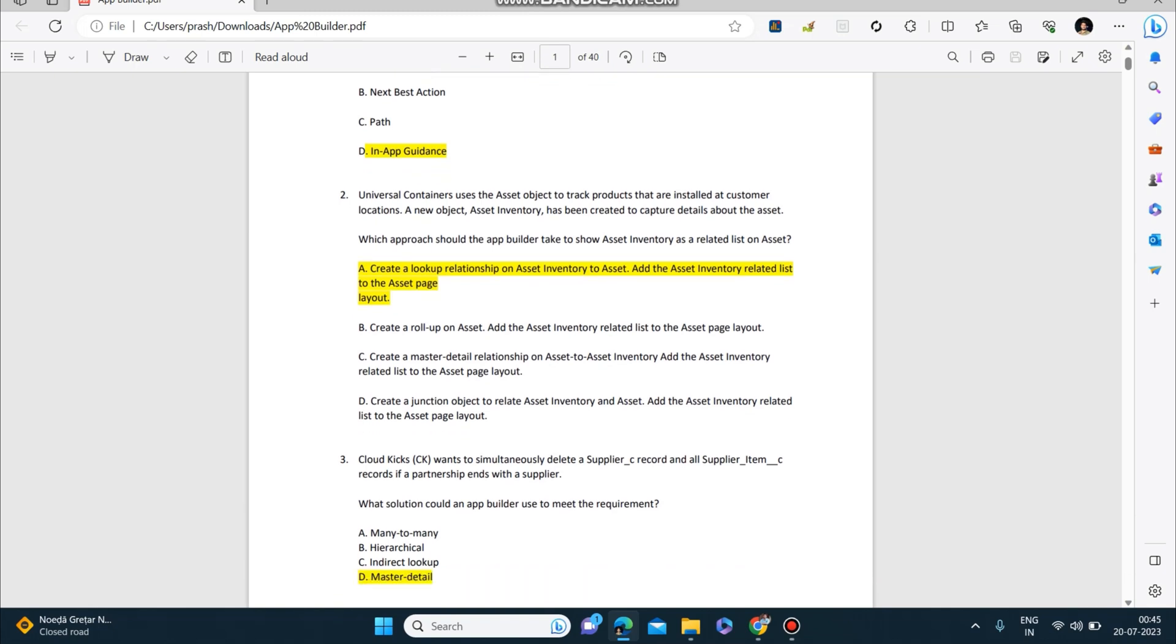Second question: Universal Containers uses the Asset object to track products that are installed at customer locations. A new object, Asset Inventory, has been created to capture details about the asset. Which approach should the app builder take to show Asset Inventory as a related list on Asset? The answer is: create a lookup relationship on Asset Inventory to Asset, add the Asset Inventory related list to the Asset page layout.